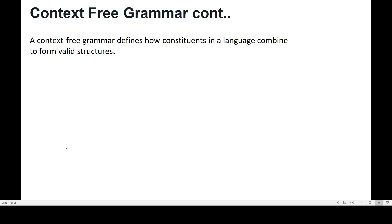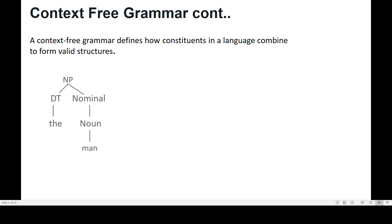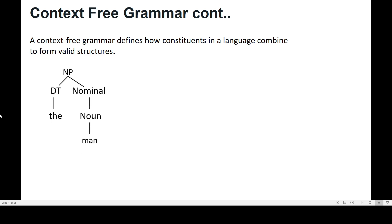A context-free grammar, or CFG, gives a formal way to define what meaningful constituents are and exactly how a constituent is formed out of other constituents. It defines the value structure in a language. Here, see a derivation: a noun phrase consists of DT and nominal.